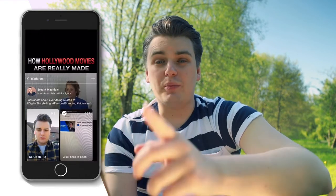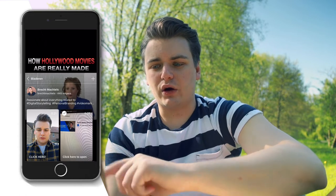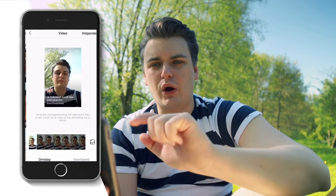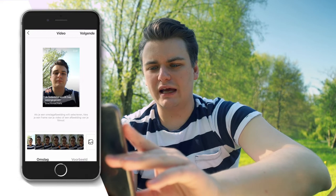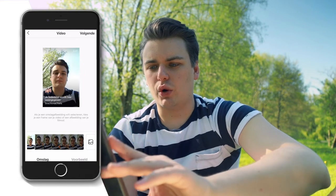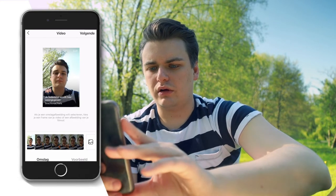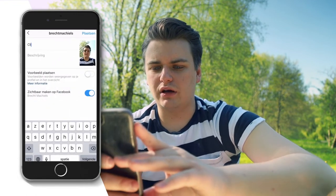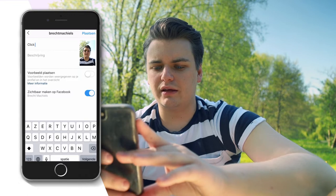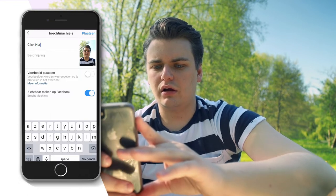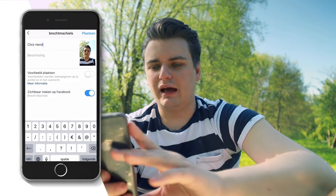Now that we have this video, go back to Instagram TV. There is a plus sign, and there you can actually add a video. I'll add the video I just created. I like the video as-is, so I'm going to go to next. As a title I'm going to put 'insert click here' — that is what they will see.